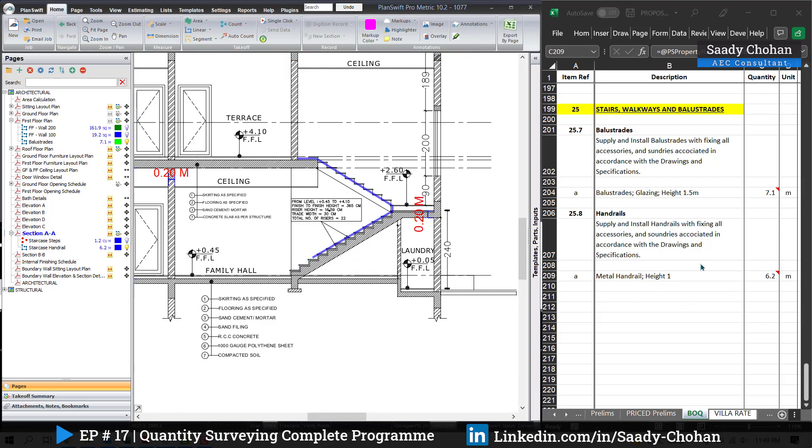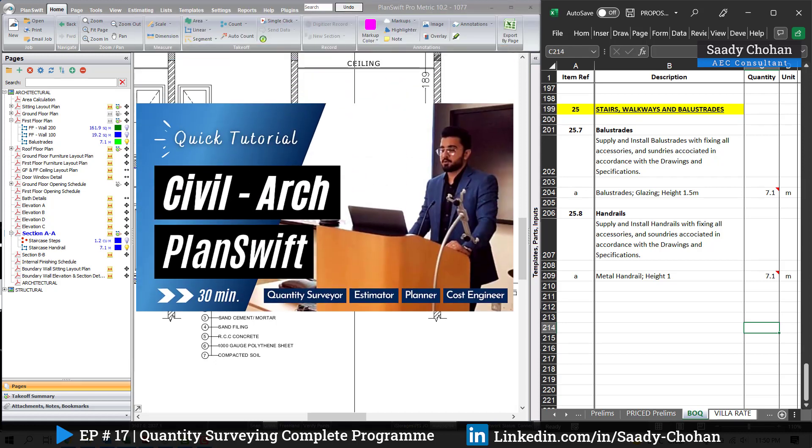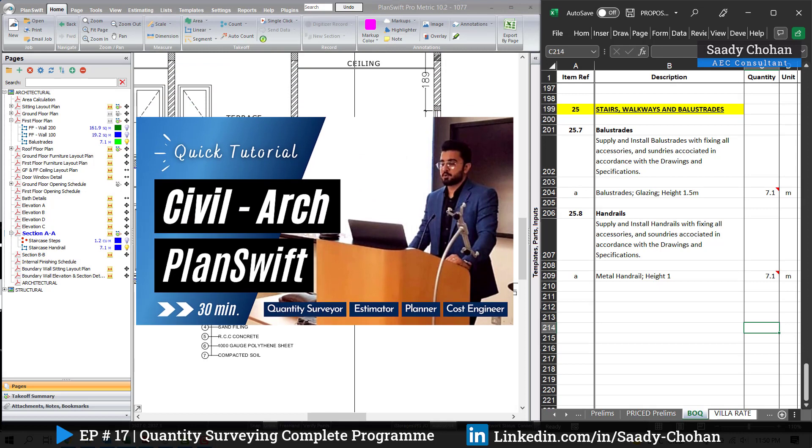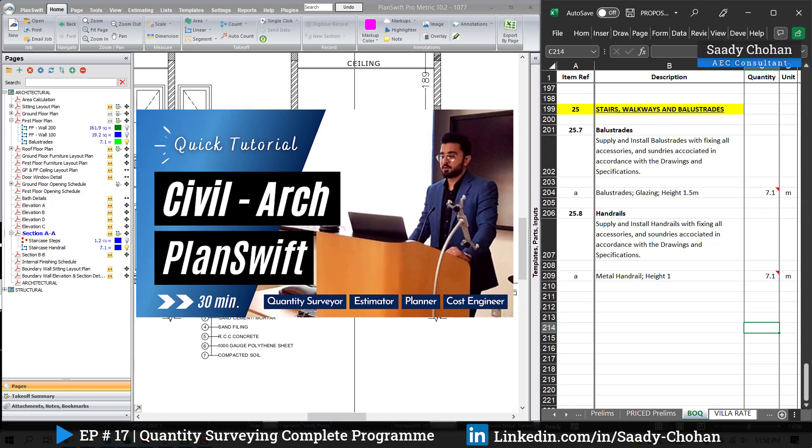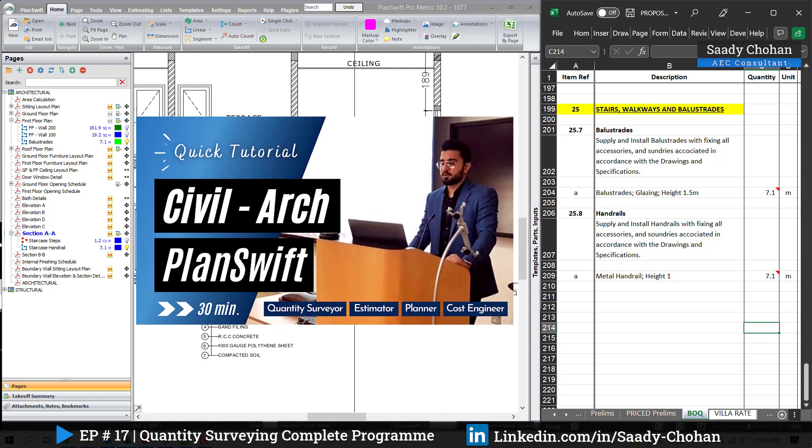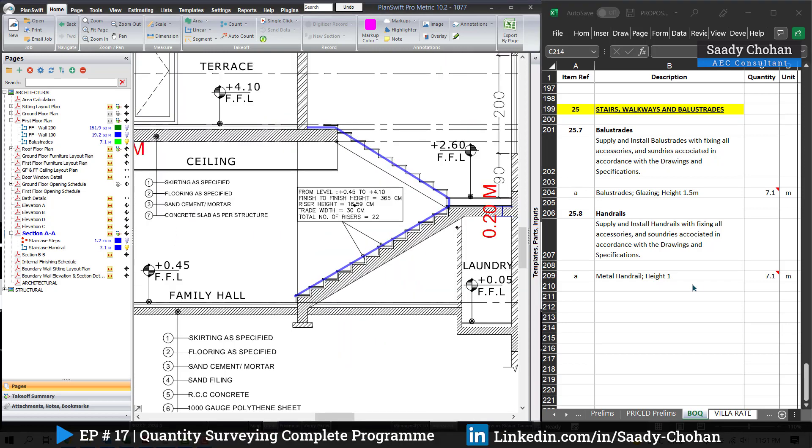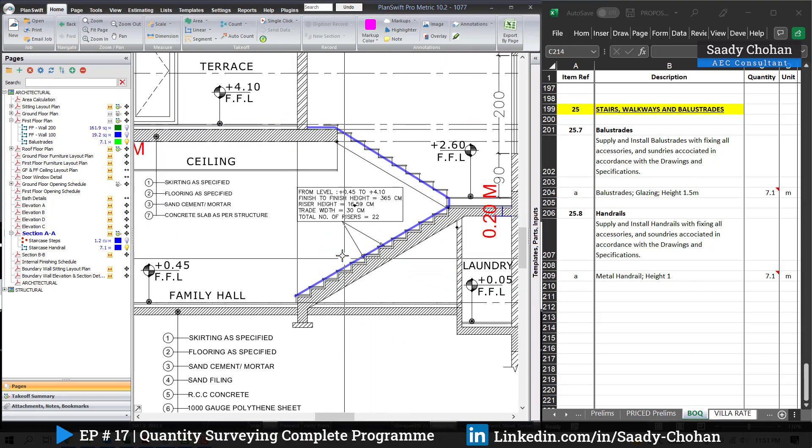If you are still confused how Planswift is linking with Excel sheet and transferring the values there, you need to understand the software Planswift. I have uploaded the video already for Planswift training. You can find it in the playlist or refer to my channel. Very first video: Planswift tutorial. It will help you to understand.